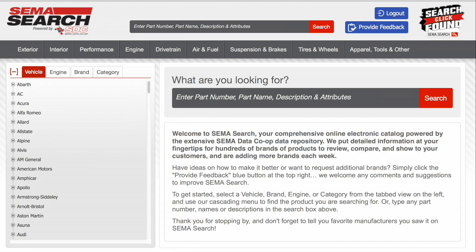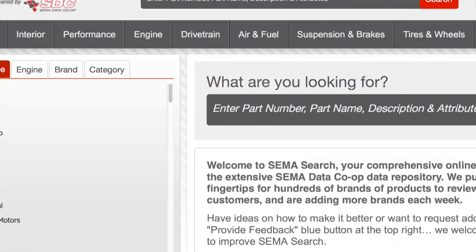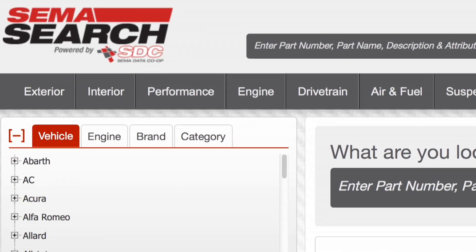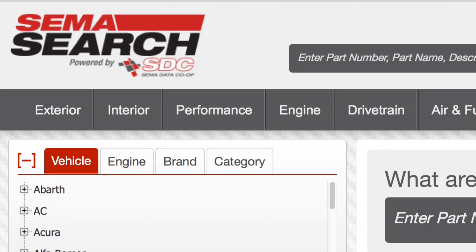What I'd like to demonstrate here is this electronic catalog search tool that we've created called SEMA Search. It's very simply an online resource for trade salespeople in the industry to be able to go to one place and look up products, product detail, and see what's available across the industry. It's all powered by the data in the SEMA Data Co-op.